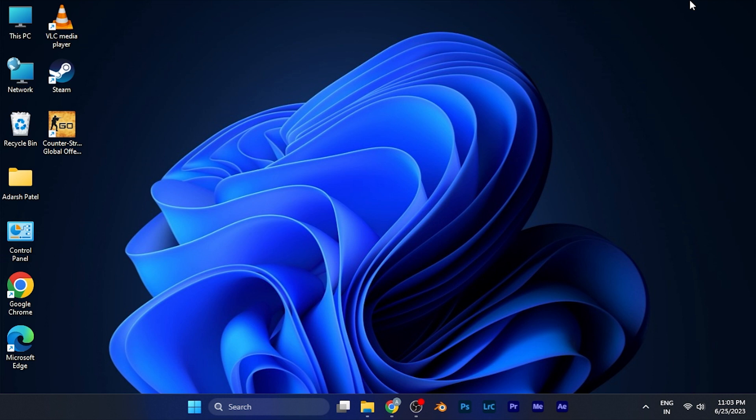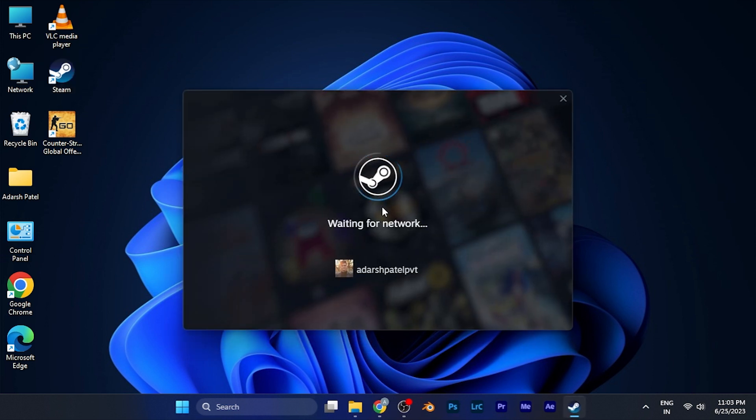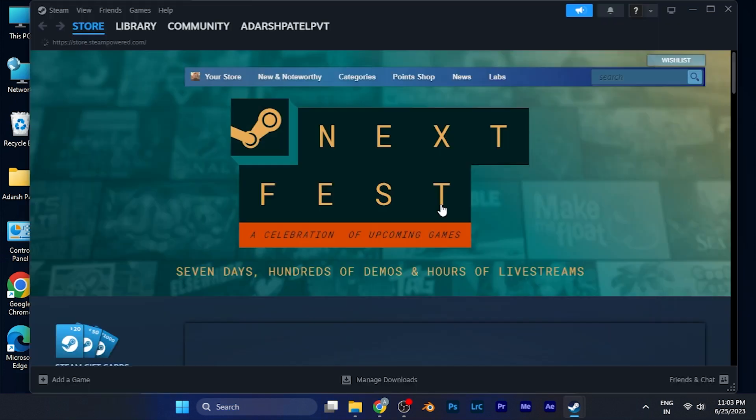Without wasting any time I'll show you how to do it. Simply open Steam on your PC. When you open the Steam software as you can see it's loading currently. You can see Steam is now starting.